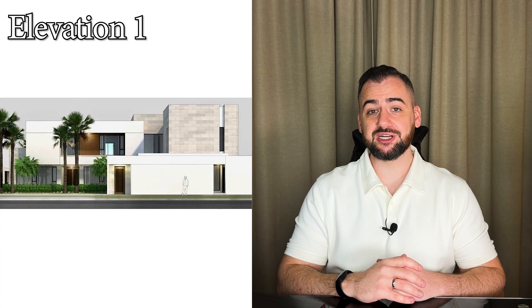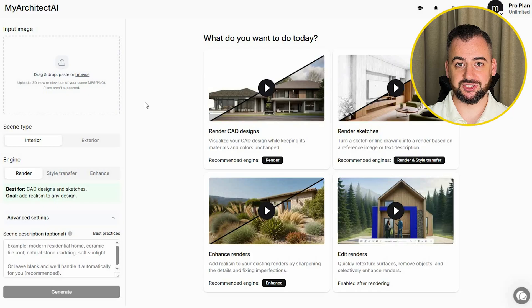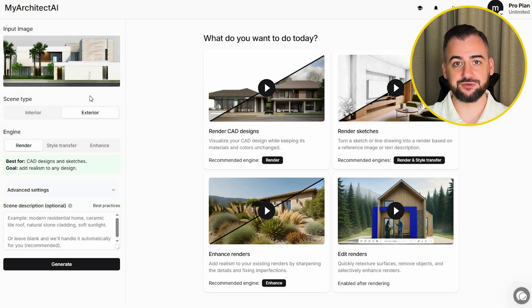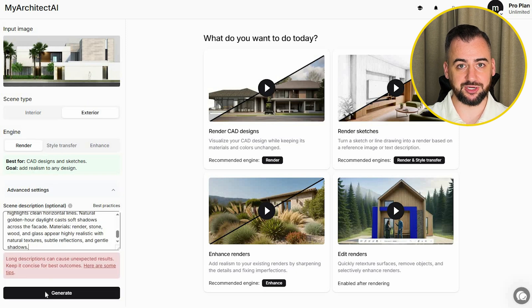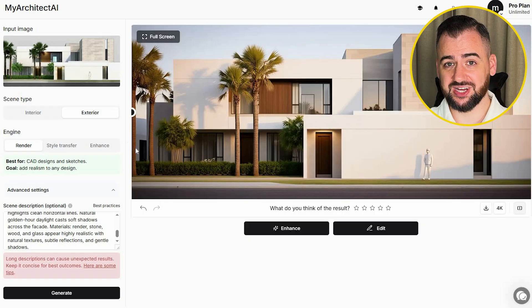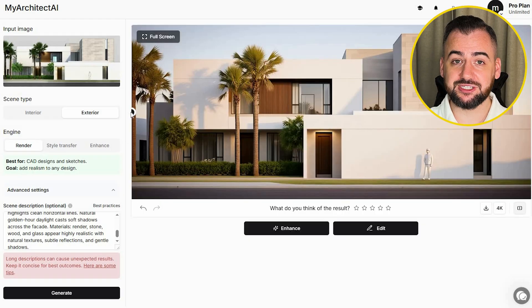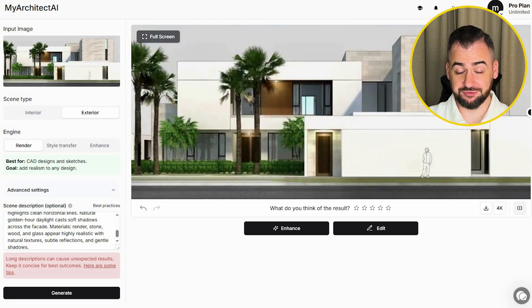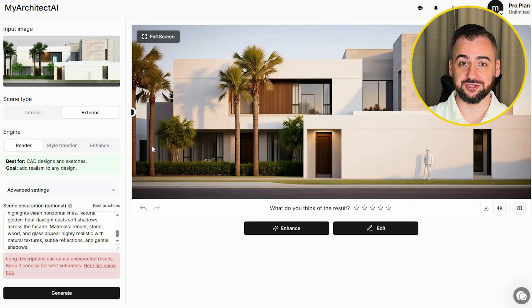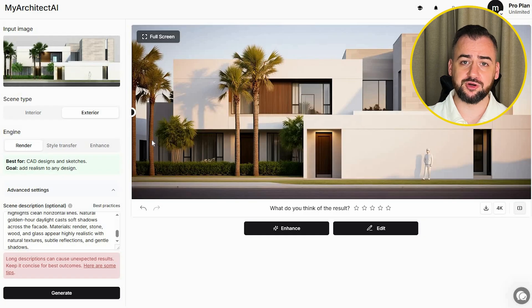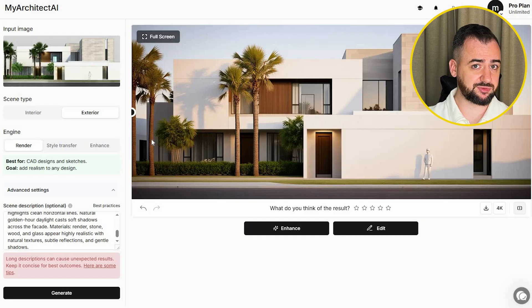Now let's move to the elevations, because they are a different kind of challenge. I wanted to see whether My Architect AI can enhance them without making them look entirely different. Uploading the image, choosing exterior, selecting the Render engine, uploading the prompt, and generating. That's great — this is exactly the level of subtle enhancement the elevation needs. I really like the shadows and how the background and greenery work. Although it started to look more like a 3D view, it was done purely from the elevation and would work perfectly for a planning submission. I have nothing to add or change.